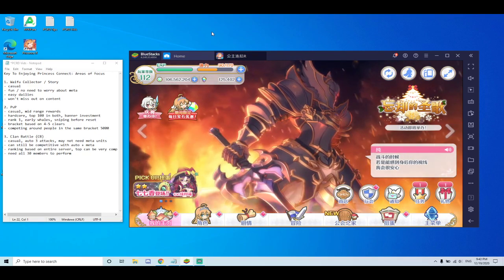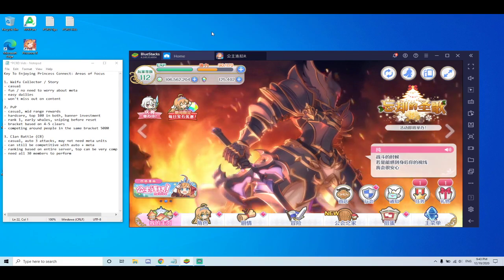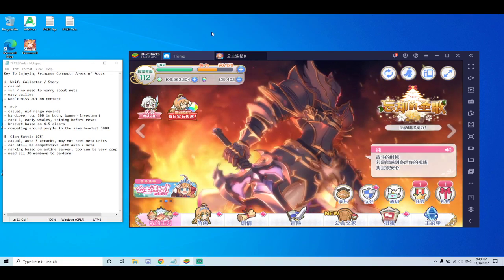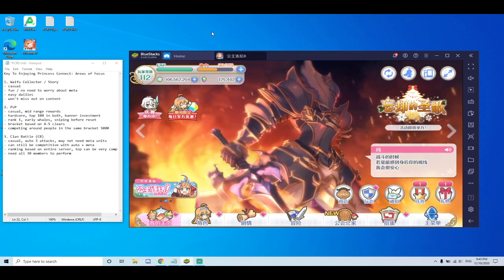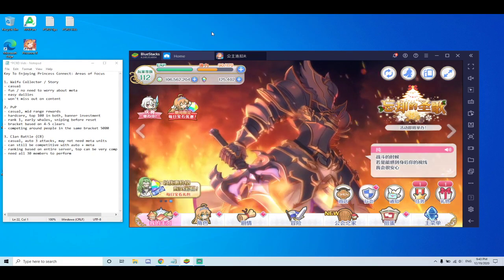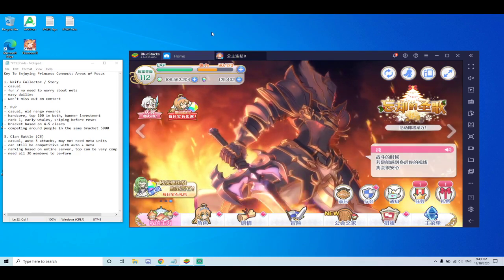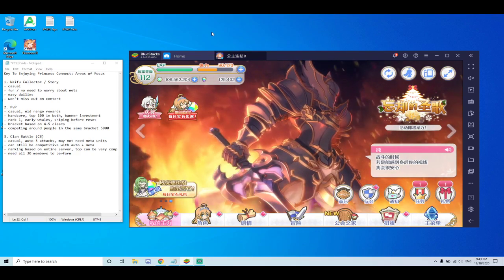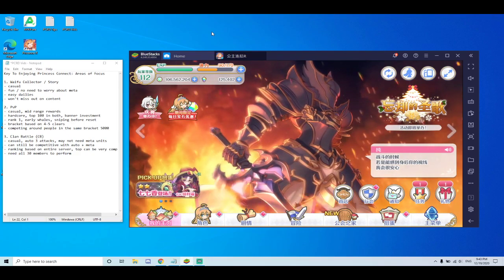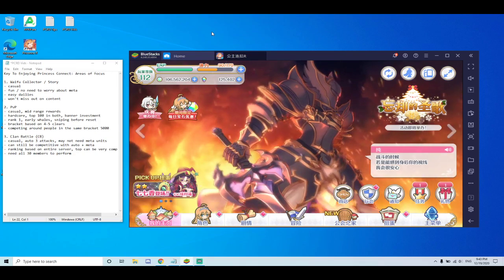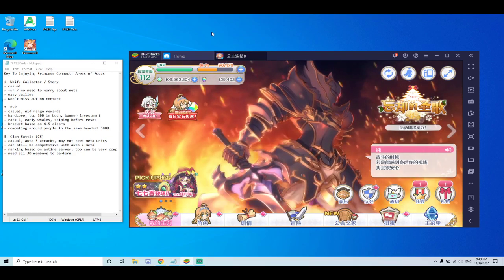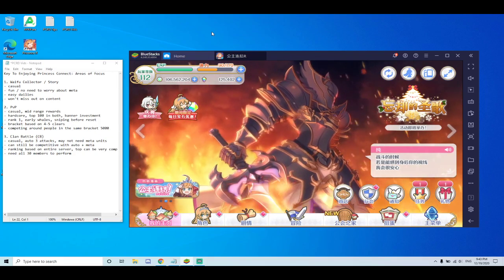And today I want to talk about the keys to joining Princess Connect and what you should focus on. Or hopefully at least this video will help you to decide what areas you would be focusing on. It's very important to know that in this game, it's hard to cover all the grounds if you are not a whale.